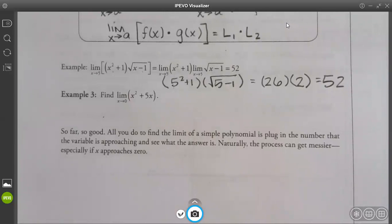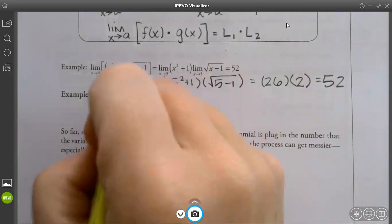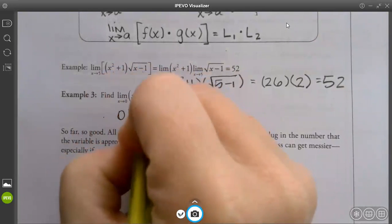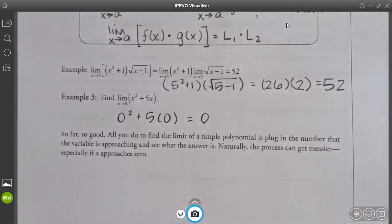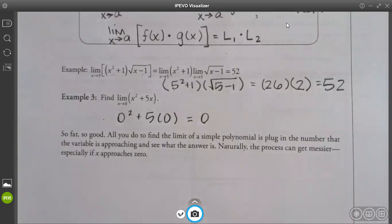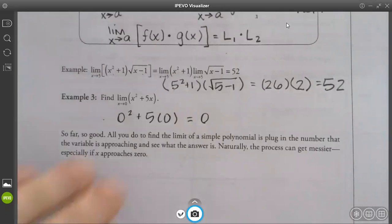So how would I do example 3? Don't make it too complex. What's the first thing we always do? Try to direct substitute. So 0² plus 5 times 0 gives us 0, and that is perfectly fine. All you do to find the limit of a simple polynomial is plug in the number that the variable is approaching and see what the answer is. Naturally the process can get messier, especially if x approaches 0.